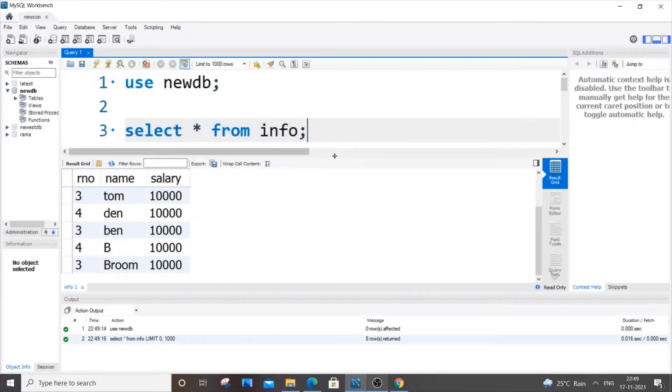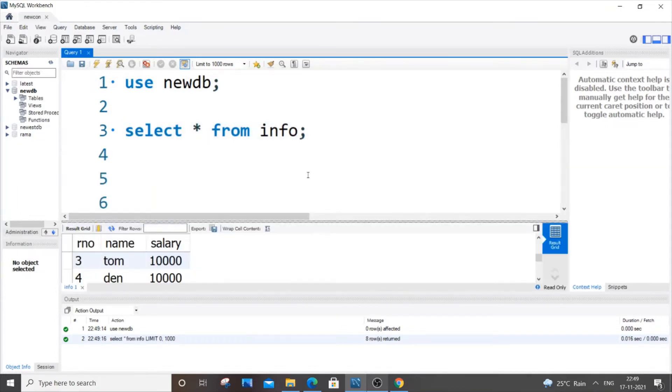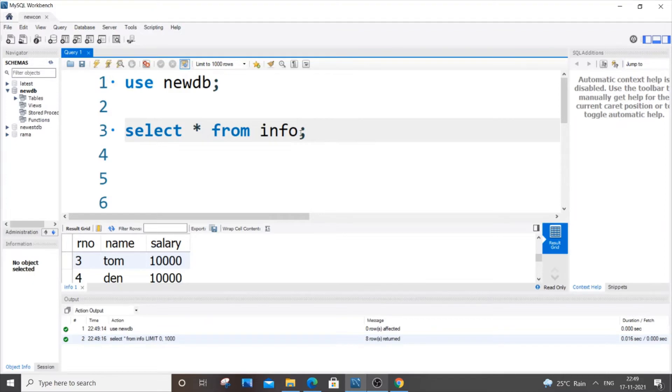So it's really a simple code like the same code actually, select asterisk from info, and we're going to add limit and we are just going to add the number of rows that we want to display from the top.